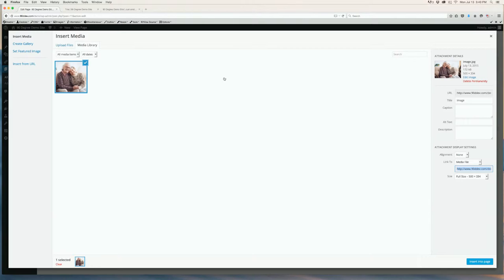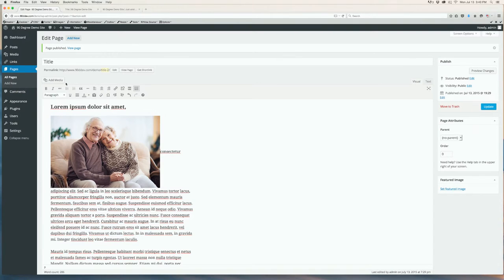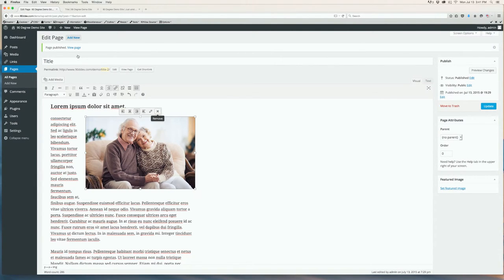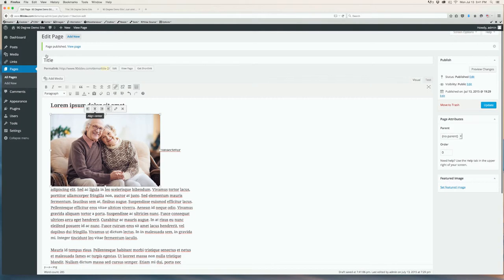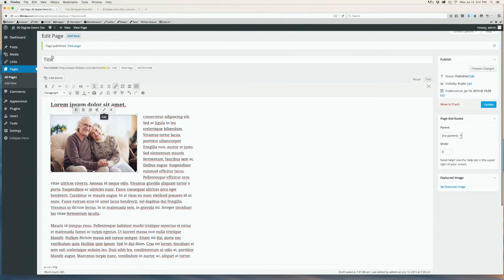Once it's uploaded into the media library, make sure it's selected by seeing the checkmark. You can change the settings — alignment, link, or size — now or after you've inserted it to the page. We're going to wait and do that once it's inserted. You'll click Insert Into Page on the bottom right. You should see your image pop up right where you placed your cursor. First, you're going to want to figure out how you want it to be aligned. If you want the text to wrap around your image, you're going to want to click the image and click Align Left or Align Right in this little bar. Otherwise, you can choose to center it or have no alignment at all. We're going to align it left and have the text wrap around. To resize the image, you can either click and drag the corners or you can click the little pencil icon to edit.